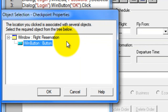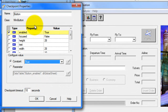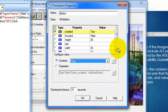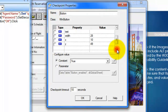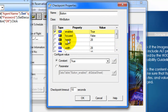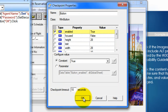Here it will display the location you clicked is associated with several objects, so you need to select which object you are going to insert the checkpoint for. In this case, we are going to validate the object properties of the win button, so just select win button and click OK. The checkpoint properties window will display the properties of the clicked object. We are going to check whether the particular button is enabled or not during execution. Select the property 'enabled', make sure no other properties are selected, select a constant value, and you can set the checkpoint timeout — by default it is 10 seconds. Leave it as default and click OK.